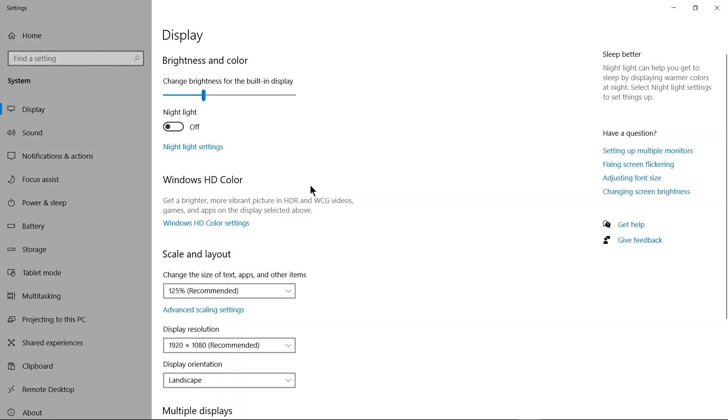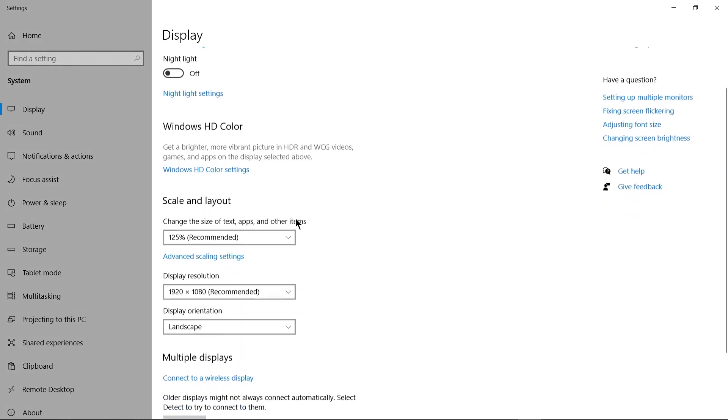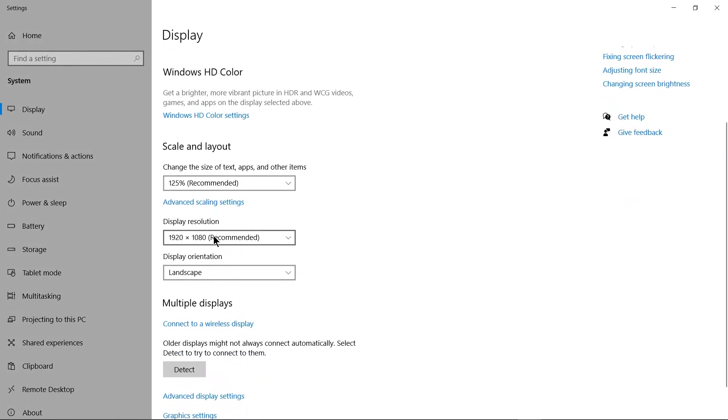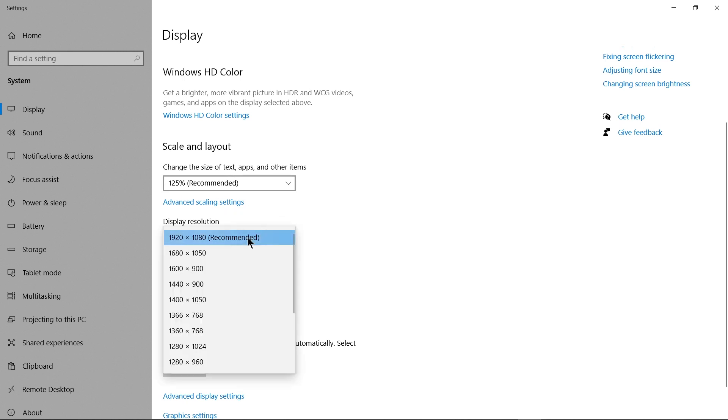Alright, so you have two different things here. You have what's called your display resolution and your zoom, your scaling if you will. Alright, let's say I go to 1366 by 768.